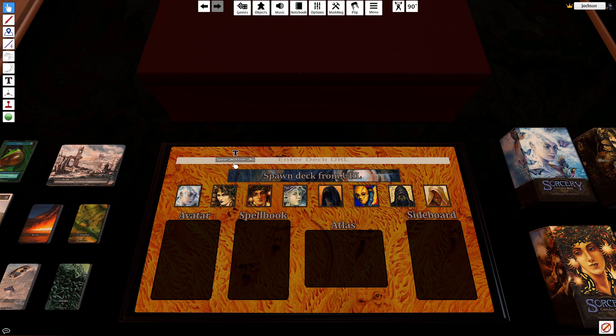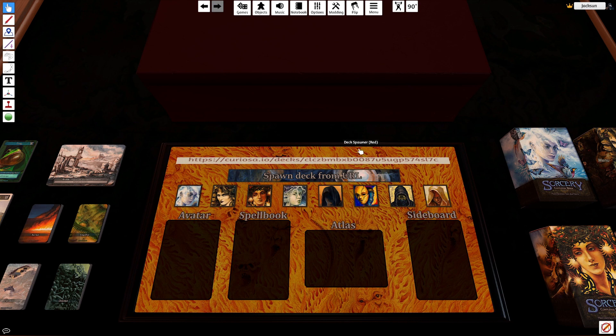So we'll just click this little window here and paste our URL. Then we'll click spawn deck from URL and the game will lag a little bit while it loads.